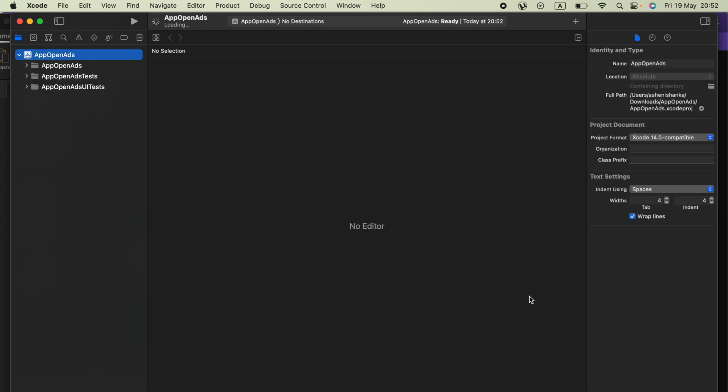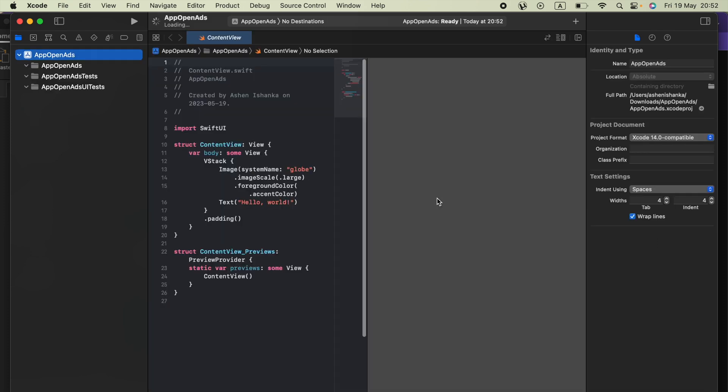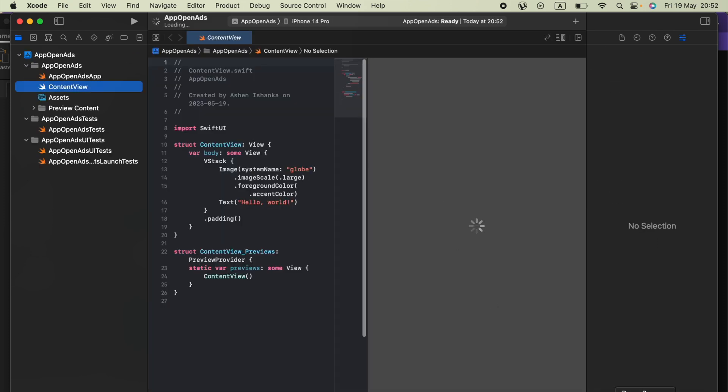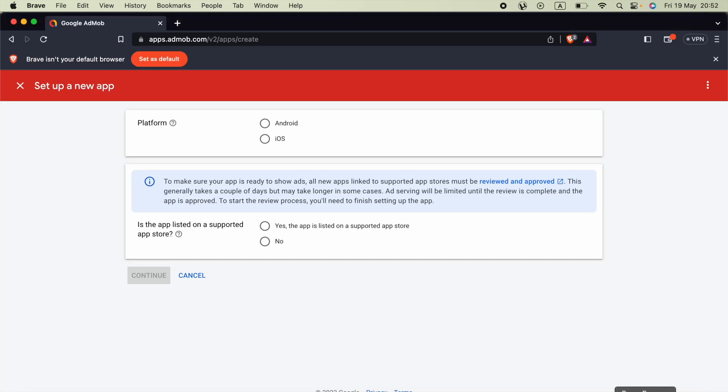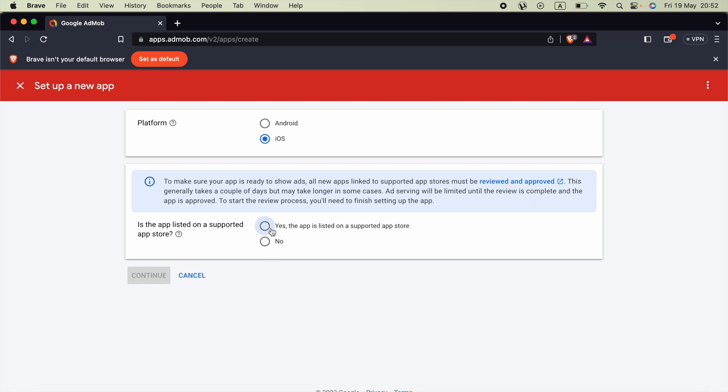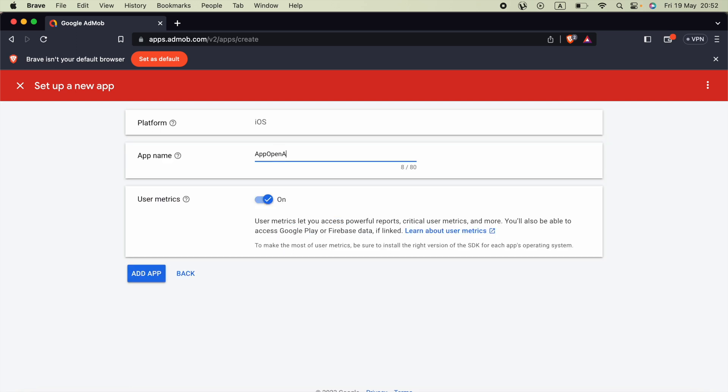Okay our project is ready. Now we can go ahead and open AdMob. Go to apps.admob.com and there you will see a button to set up a new app or create a new app. Select iOS and select this option. If your application is available on the Apple App Store you can select yes, if not no. appopenads.